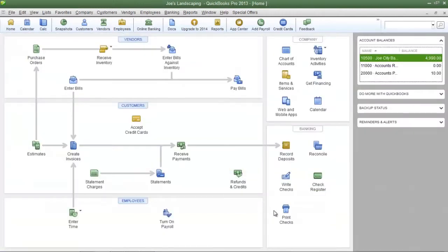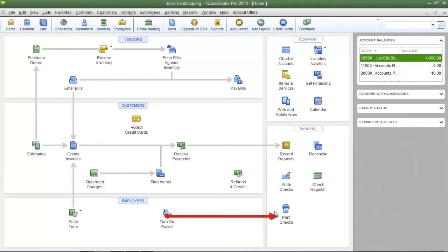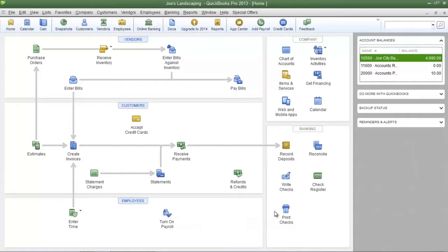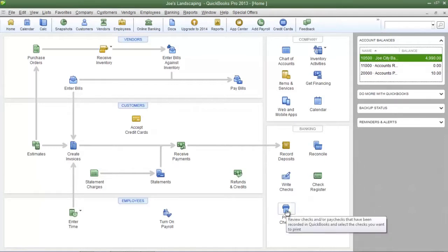Now the next icon that we're going to review is the print checks icon. Whenever you use the write checks feature you have the option of choosing whether or not if you want those checks to be printed later. And when you are ready to print those checks you're going to click the print checks icon.